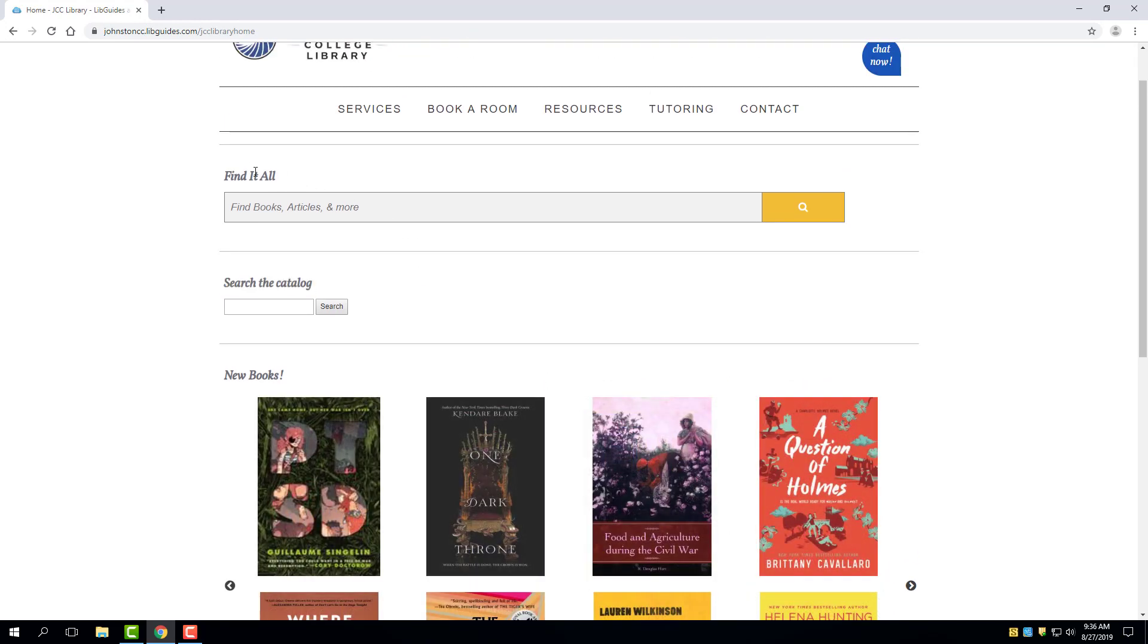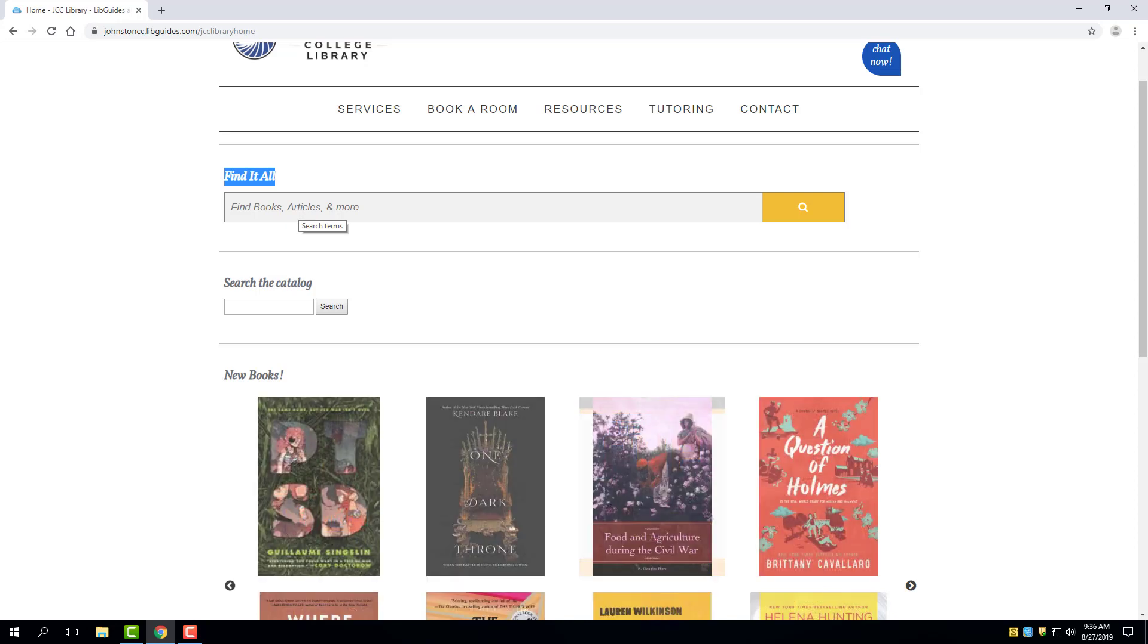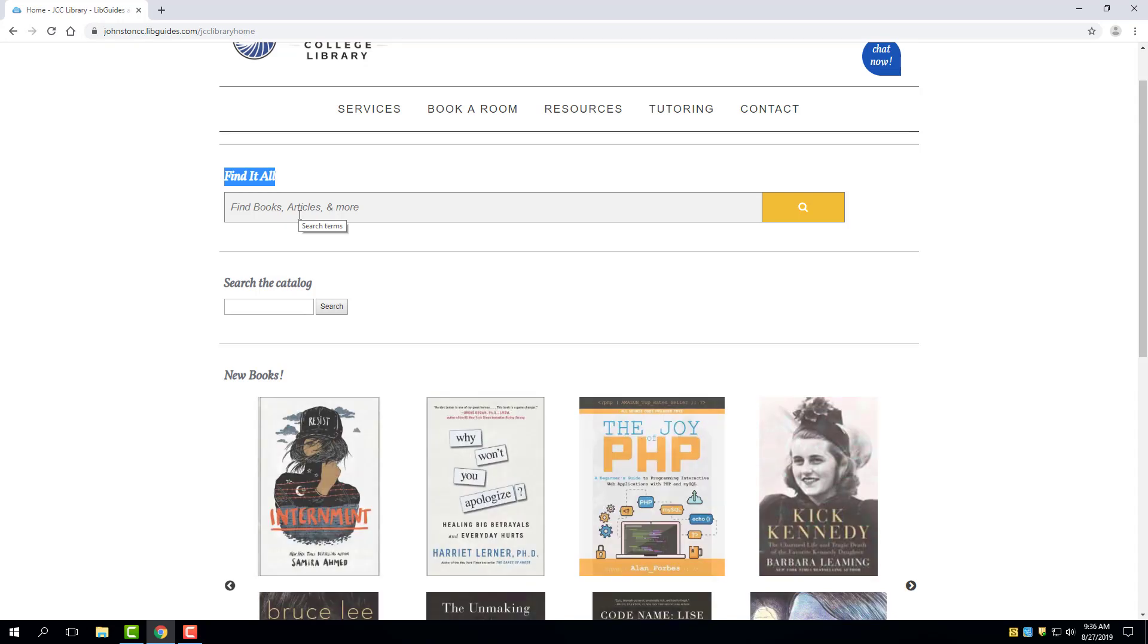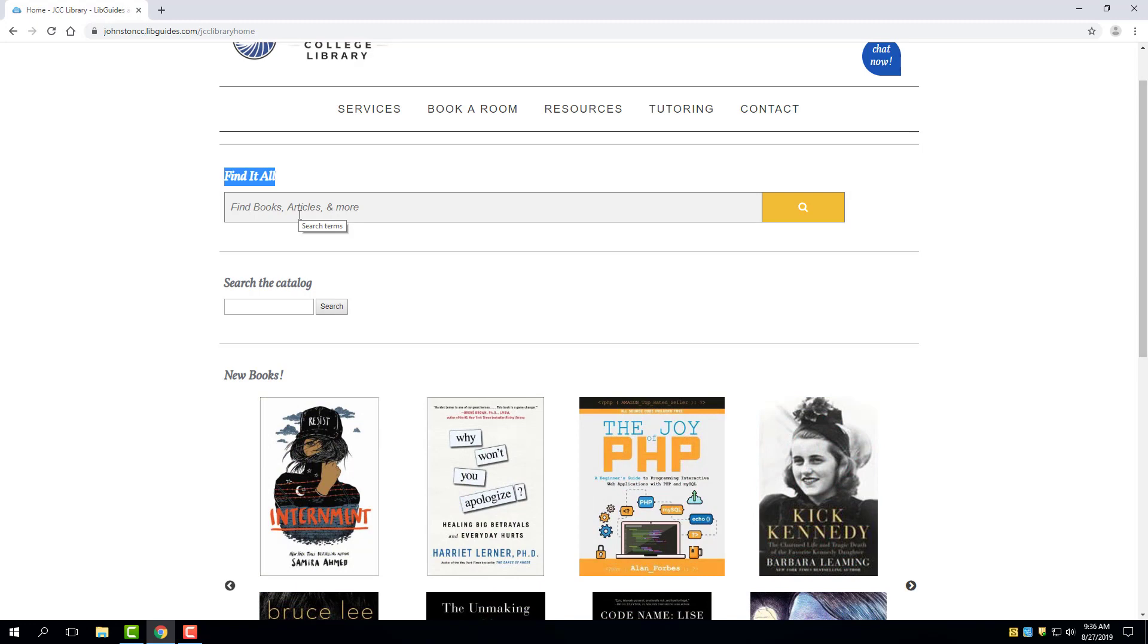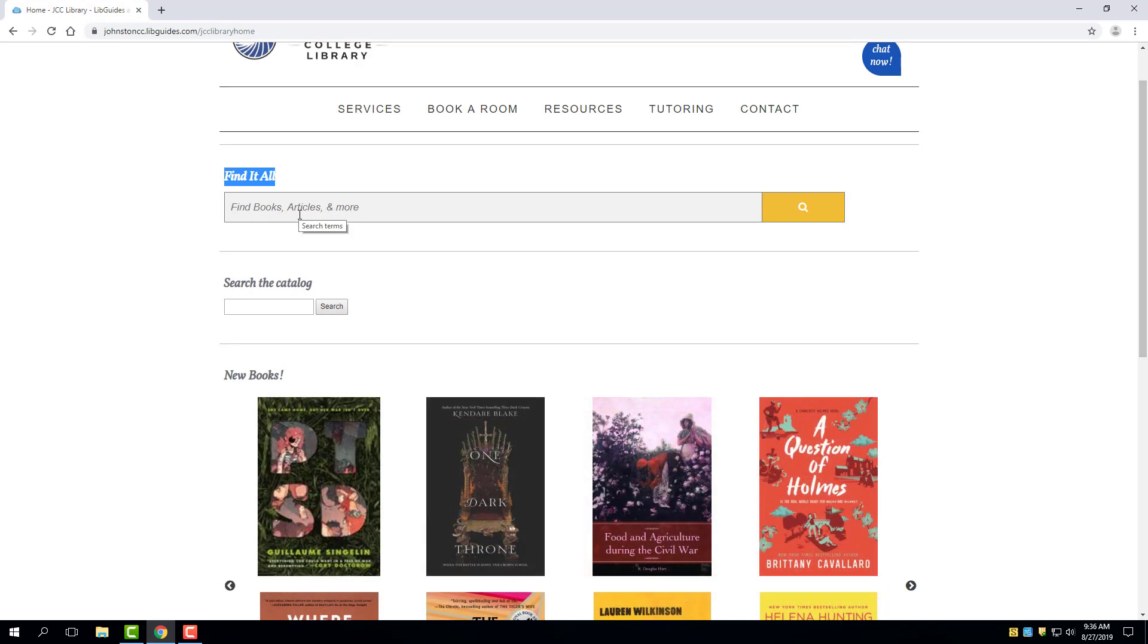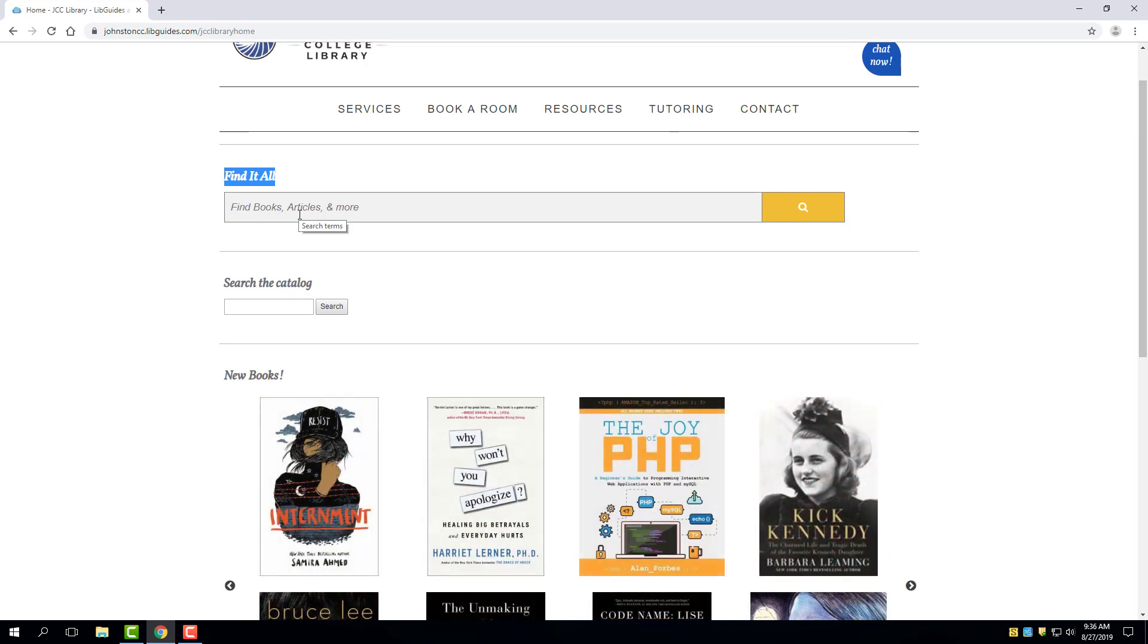As you might guess, the Find It All search option searches everything that the library has access to, which includes what's found in its other search option in the catalog. So the search would include results for books, articles, RSS feeds, any type content or holdings that the library has.